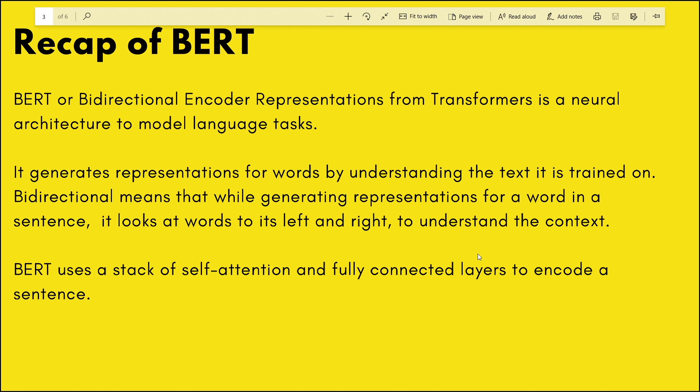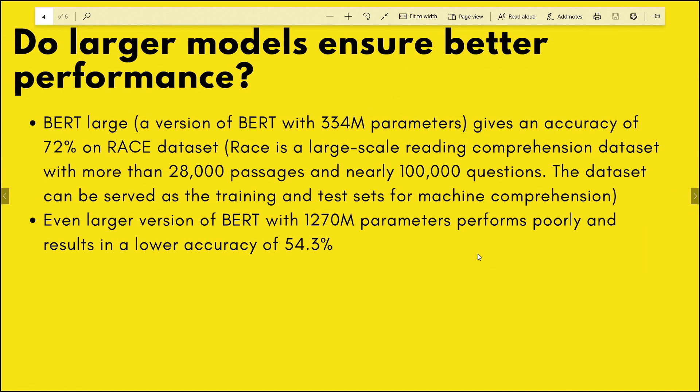BERT uses self-attention, which allows it to focus on more informative words in a sentence when learning the representations, and fully connected layers to encode a sentence.